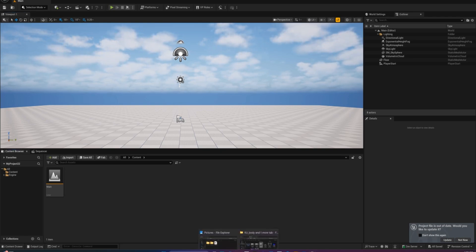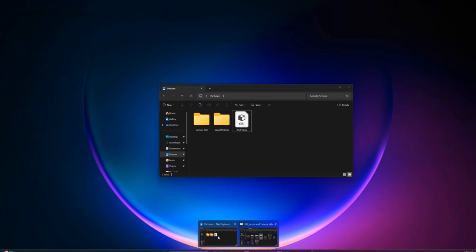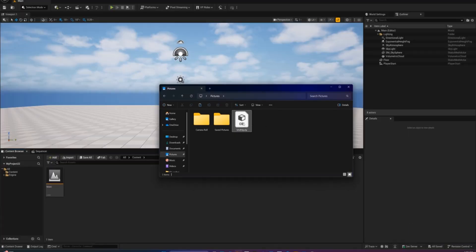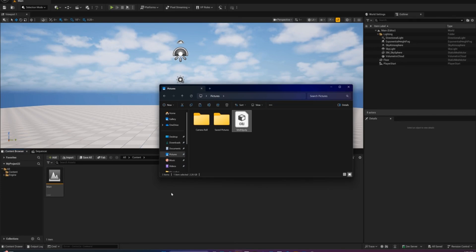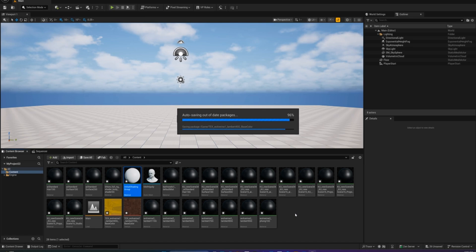Now make sure your 3D head mesh is ready to go. An OBJ file works great. Open your project folder and simply drag your OBJ file into the content browser.